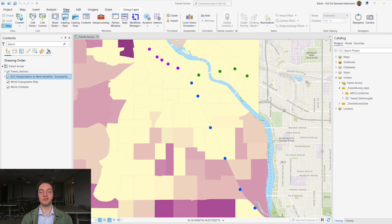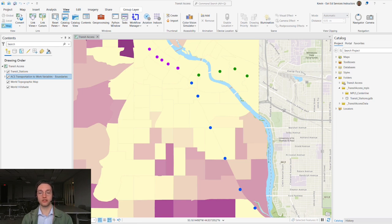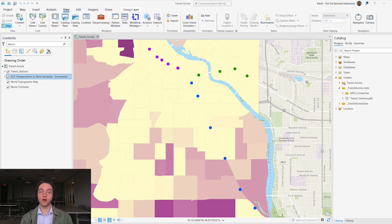Let's dive into metadata with a specific example. In this project, I'm working to assess access to transportation using ArcGIS Pro. I need to find road data, process it in ArcGIS Pro, and update the metadata record. To find road network data, let's check out the City of Minneapolis' Open Data ArcGIS Hub site.